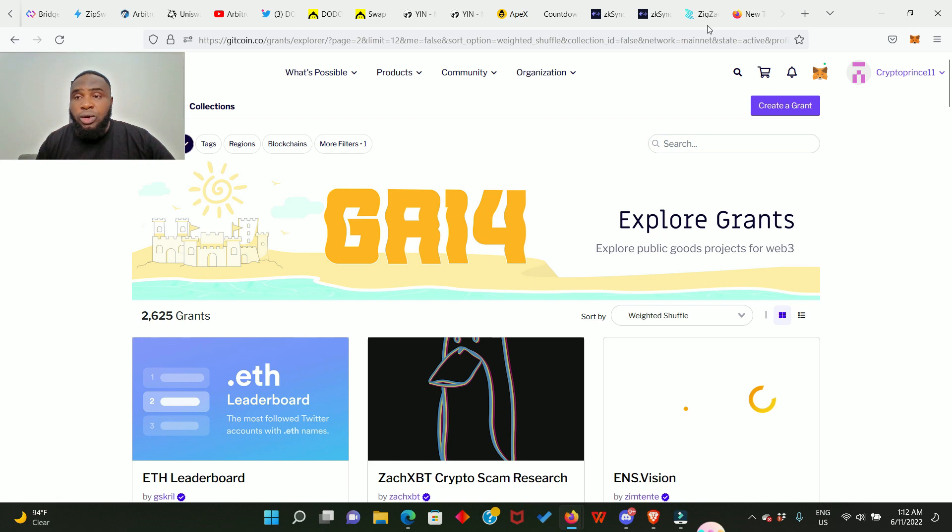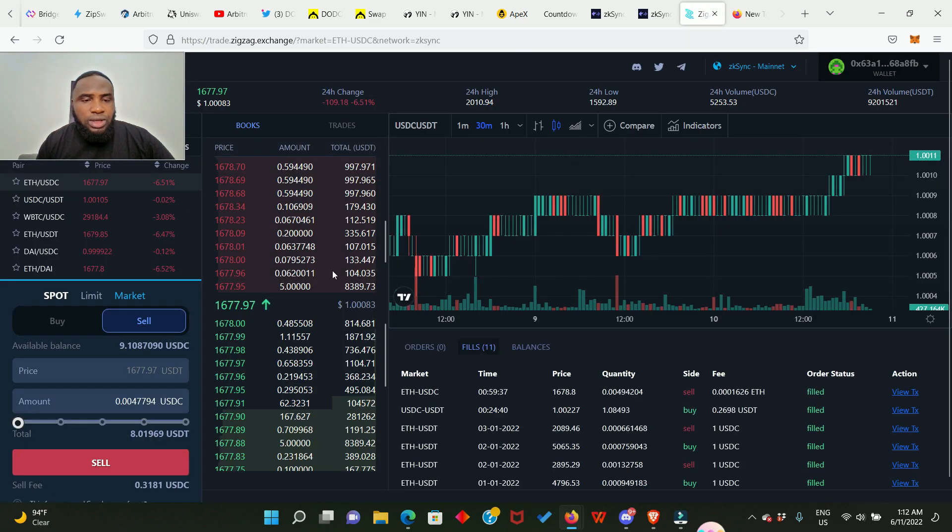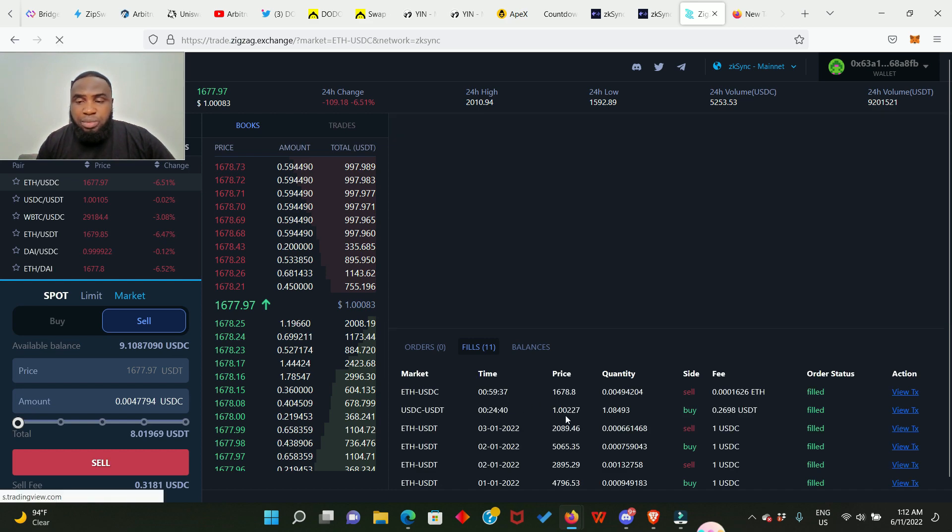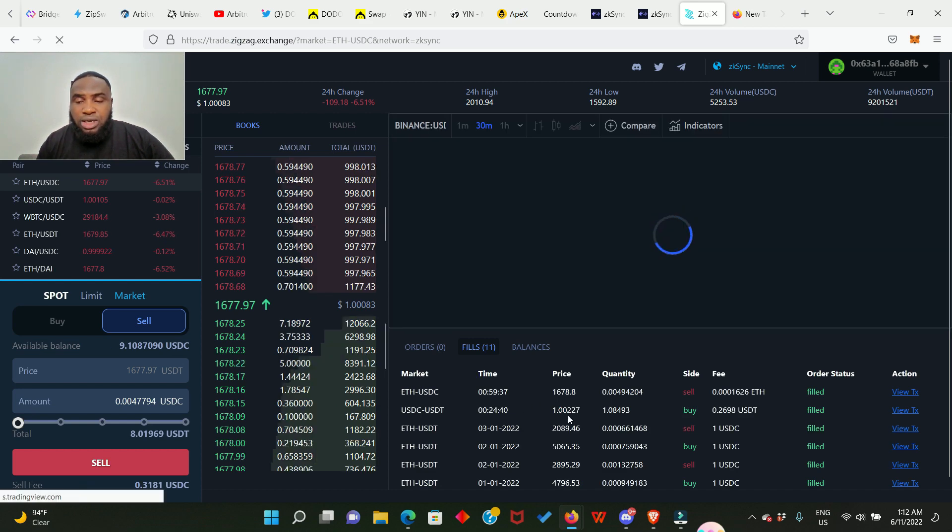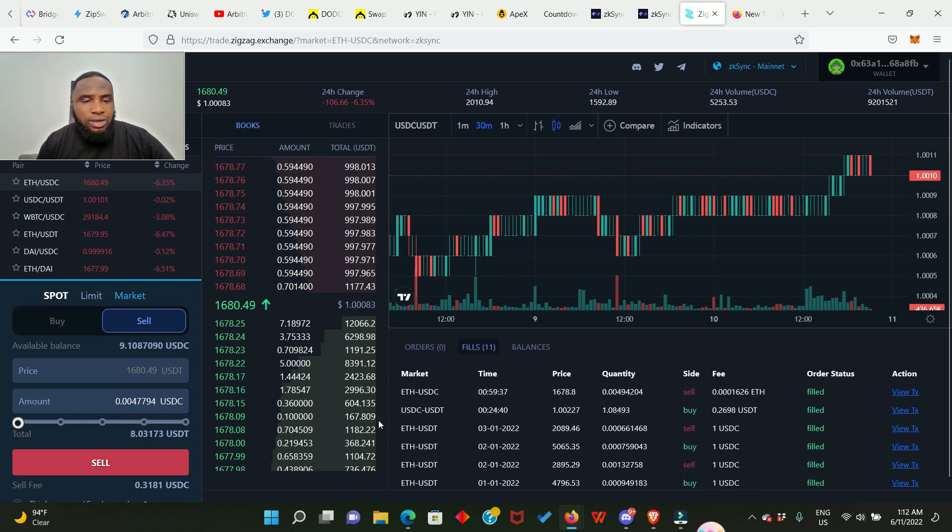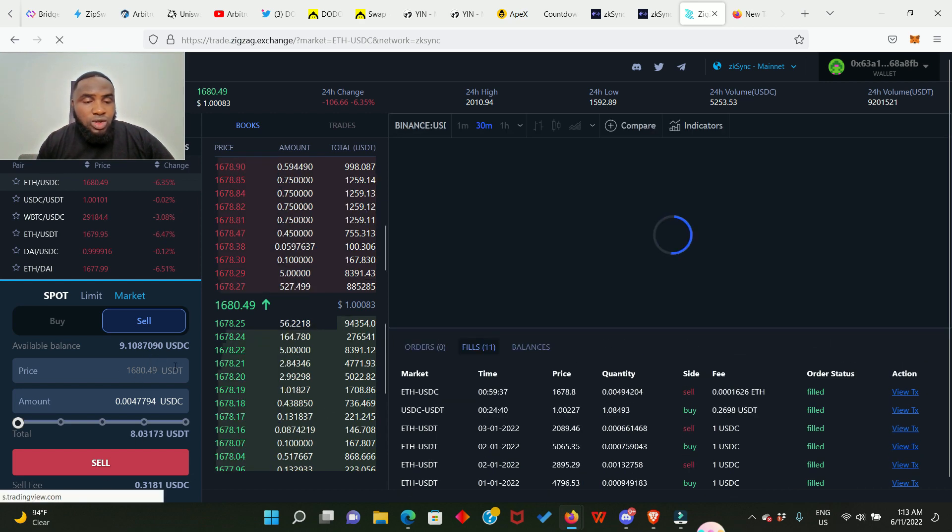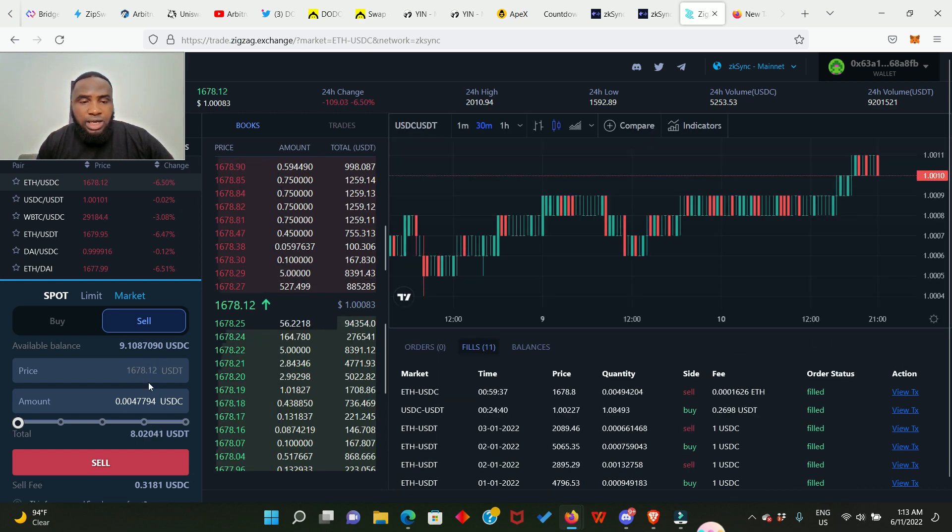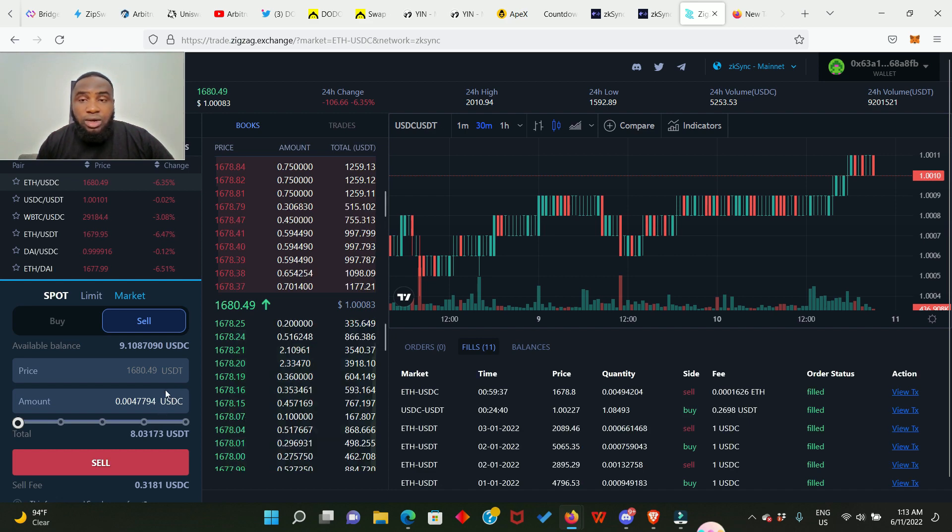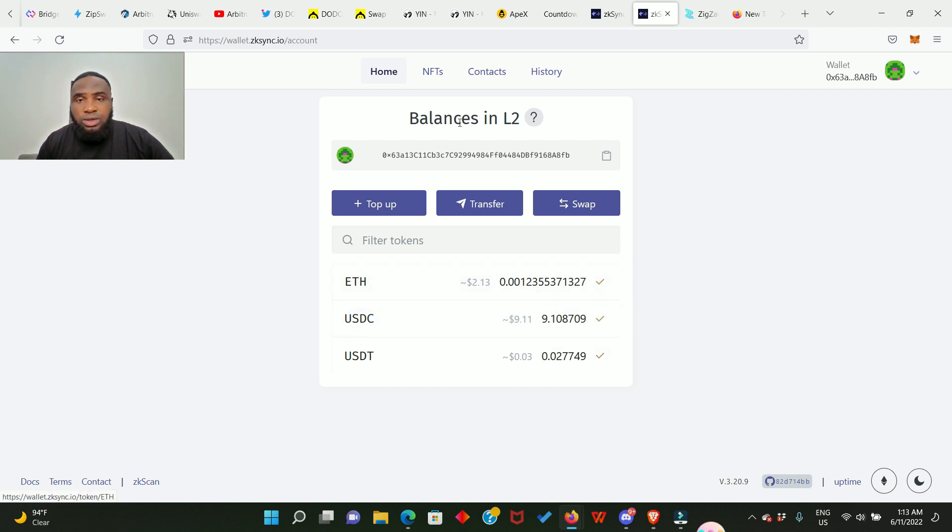So this is the Zigzag platform. You can see I've been using this platform for the past few months. I've made a lot of trades as you can see right here. So if you have some Ethereum in your zkSync account, you just come here and purchase some USDC or you purchase some DAI. So right here you're going to see that I have nine dollars, so I'm going to use it to make some donations right now.